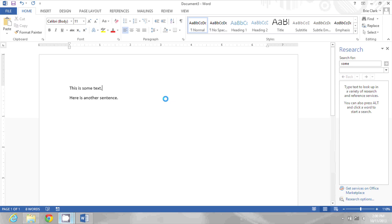My recommendation is to leave the research pane open so that the alt-clicking doesn't have to bring it up every time if you click it accidentally. My name is Bree Clark and that's how you can minimize alt-click's interference with your daily activities in Microsoft Word.